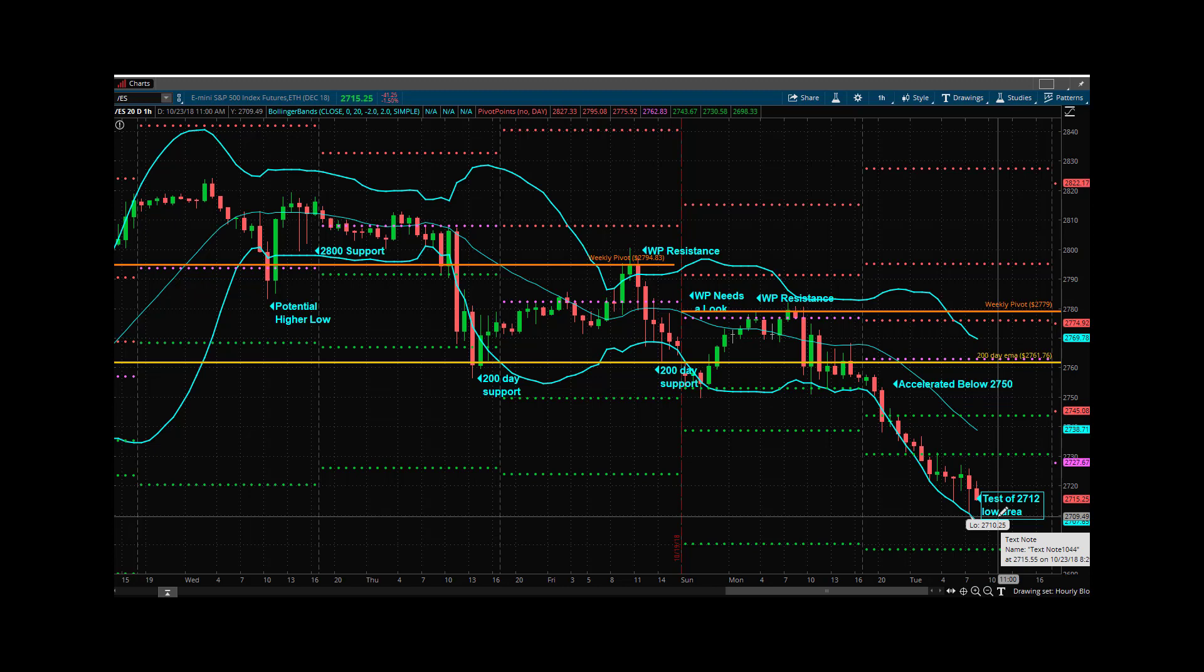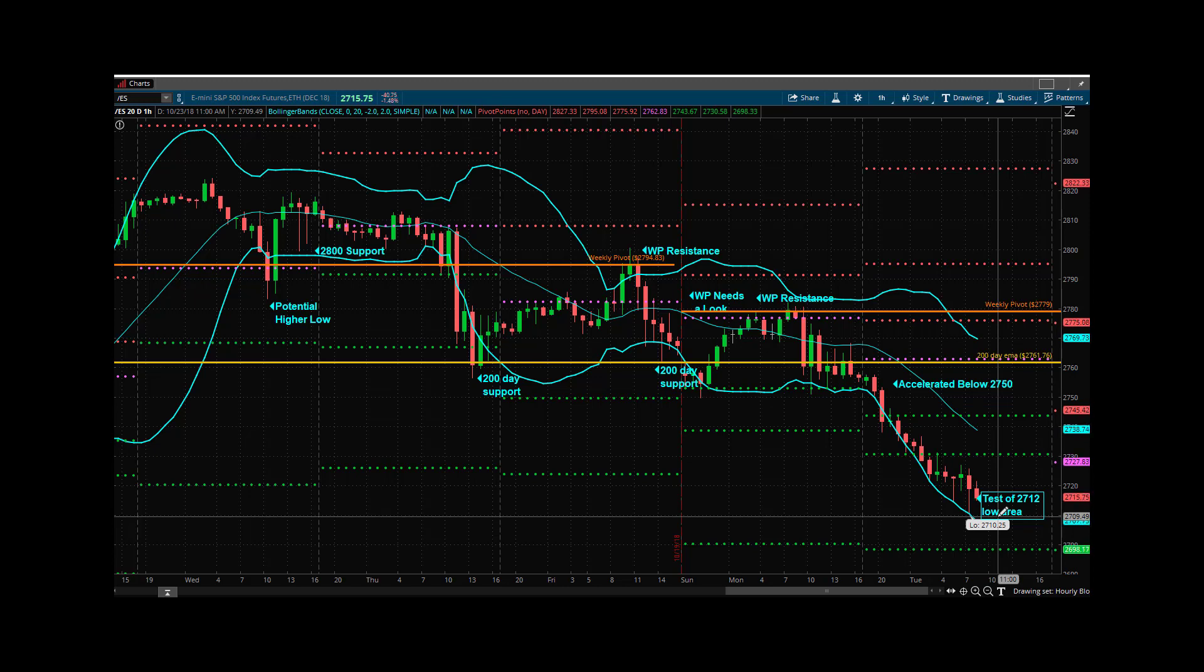So what do the bears need to do? They need to continue the pressure. They need to go visit the round number at 2700. And they certainly would be well advised to close below the hourly mid-band, which is currently 38. There's probably a bounce in here somewhere. Why wouldn't there be? The whole question is what are the bears going to do after the bounce?